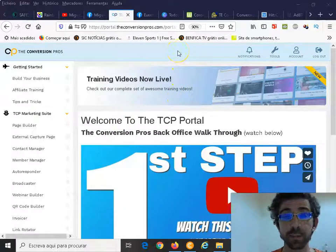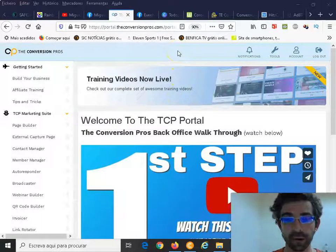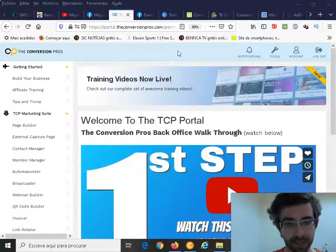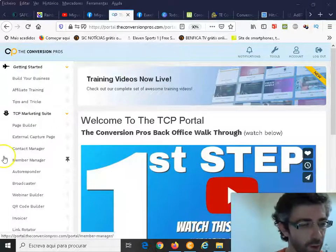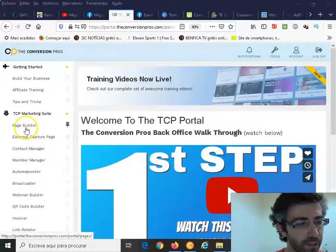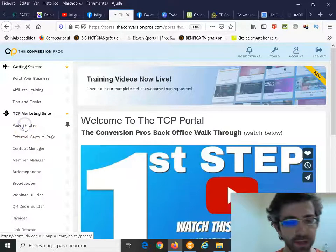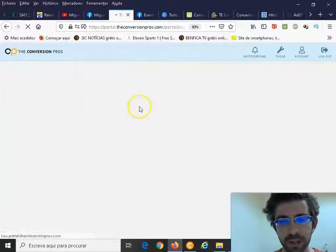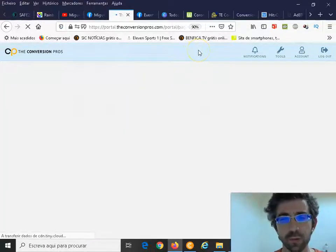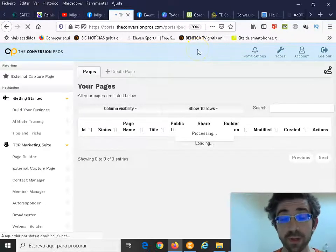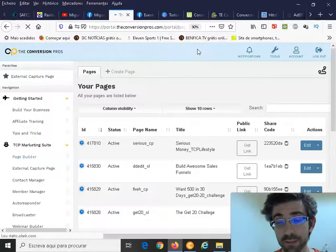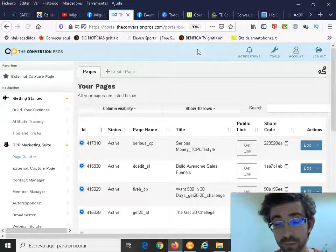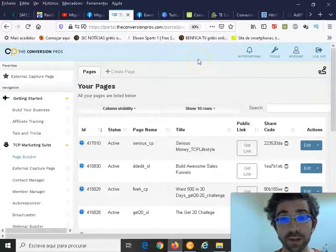The first one is the page builder. The page builder is a fundamental tool for everyone working online. This means that you want to start building your own pages, your custom made pages to promote your business.